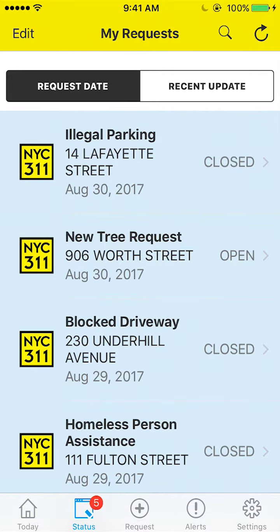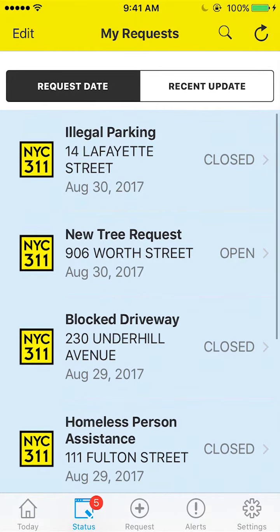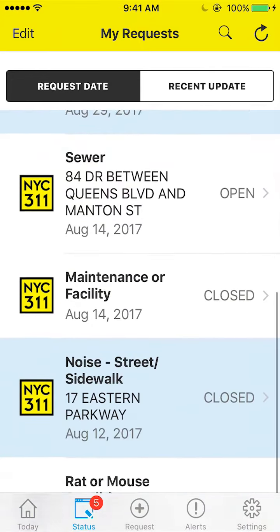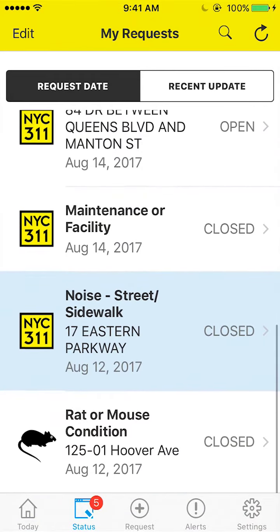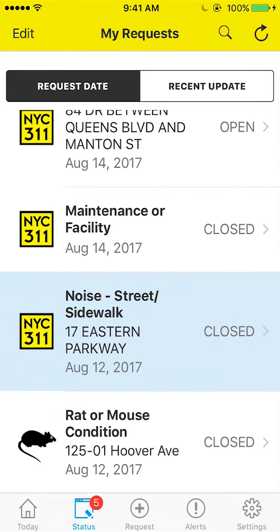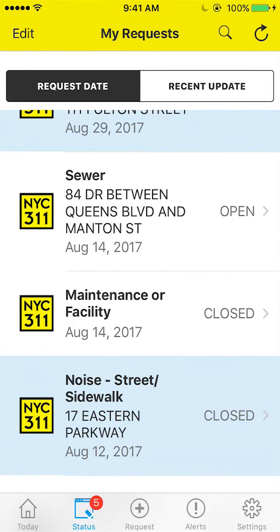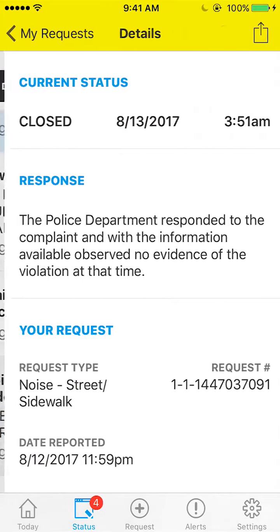First, you'll see that an icon for each complaint is displayed clearly to the left of the request, if available, making it easier to review your various requests at a glance. However, the most interesting new feature is that every SR that has had a status update but which you have not yet reviewed will be highlighted in blue — a little like an unread email.